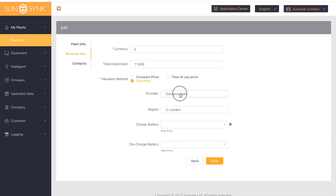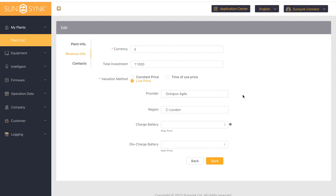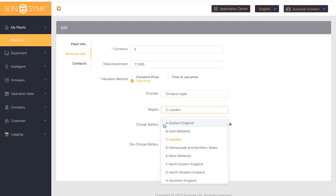At the moment we've only got one selection for the provider, which is Octopus Agile — we will be adding the Octopus Flux tariff soon. So we're going to select our region; I'm based in the northwest.